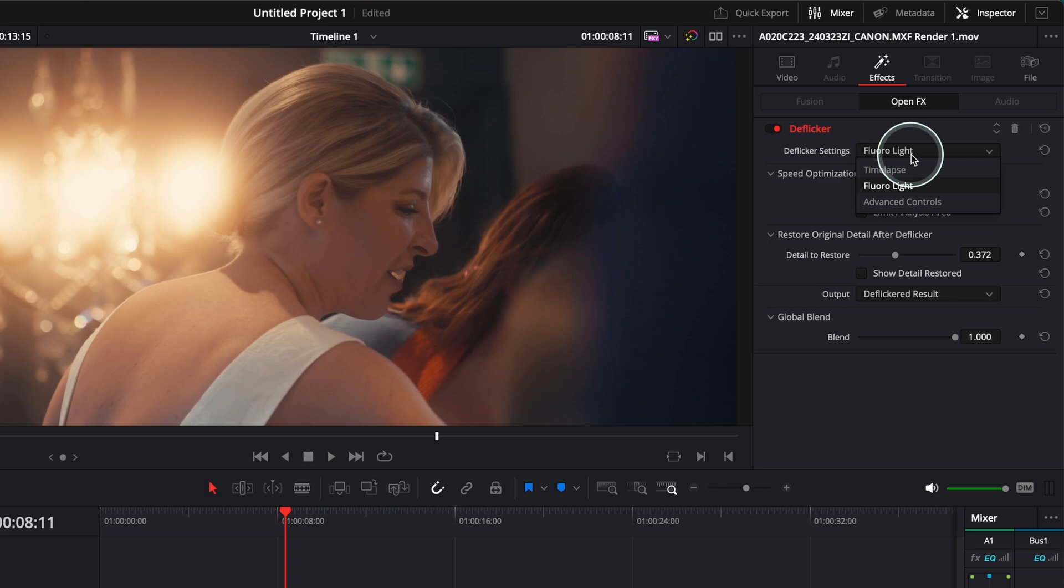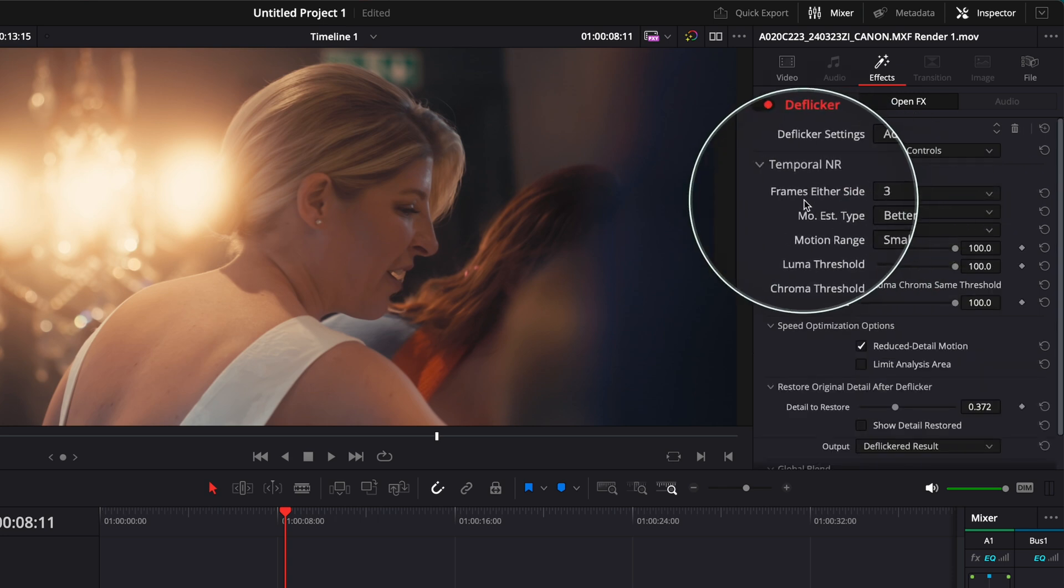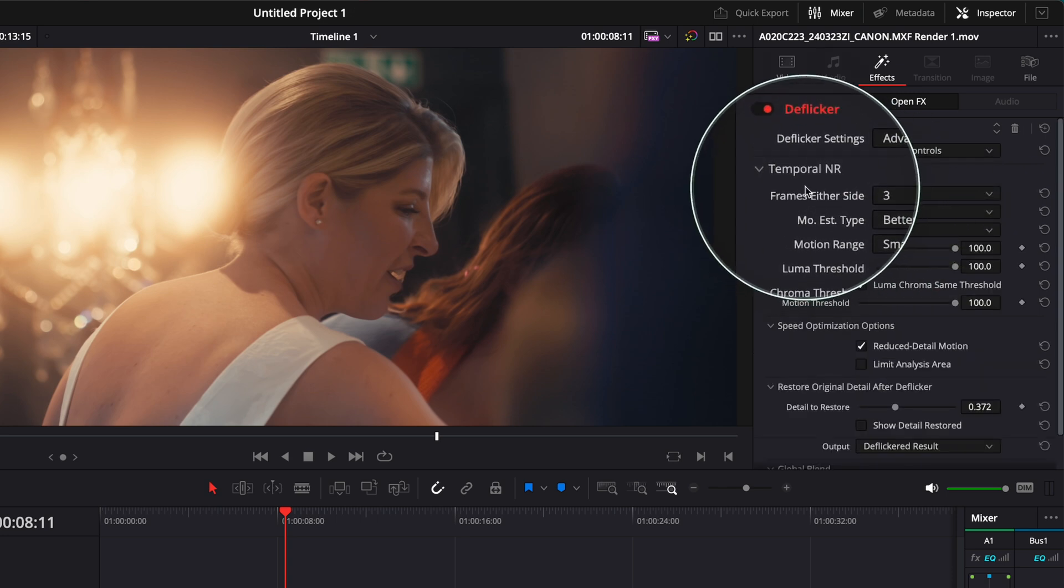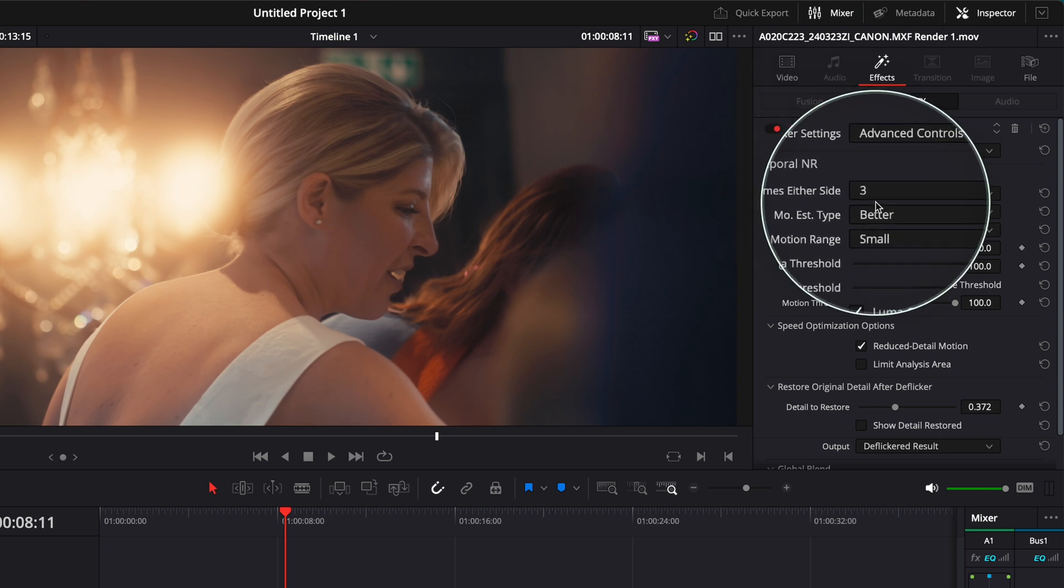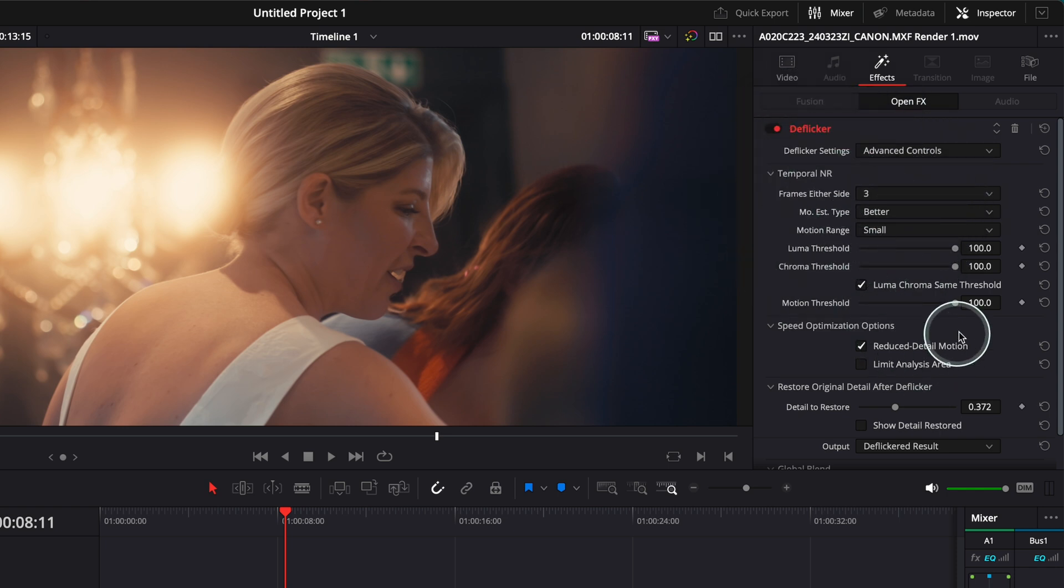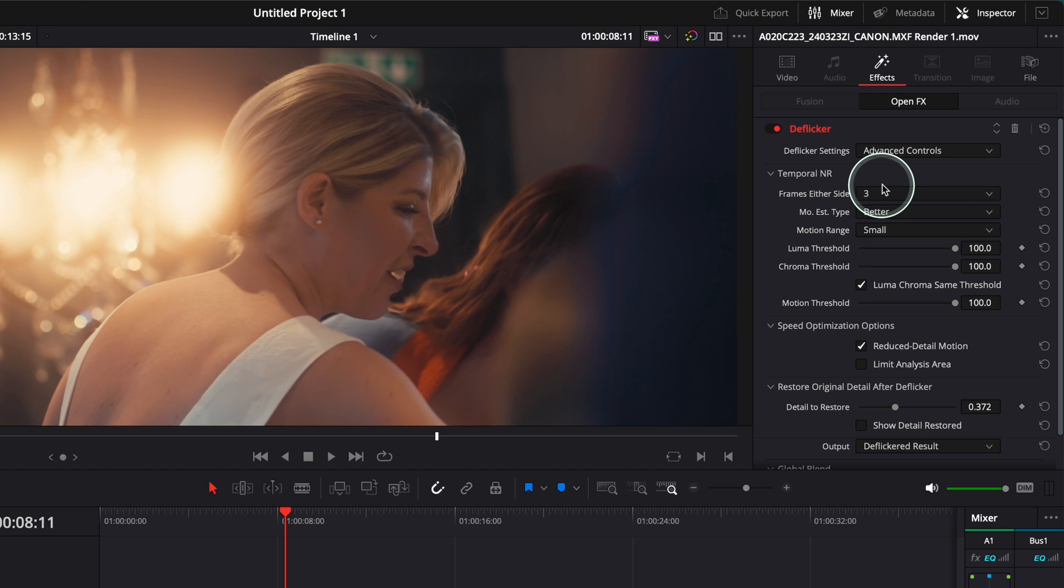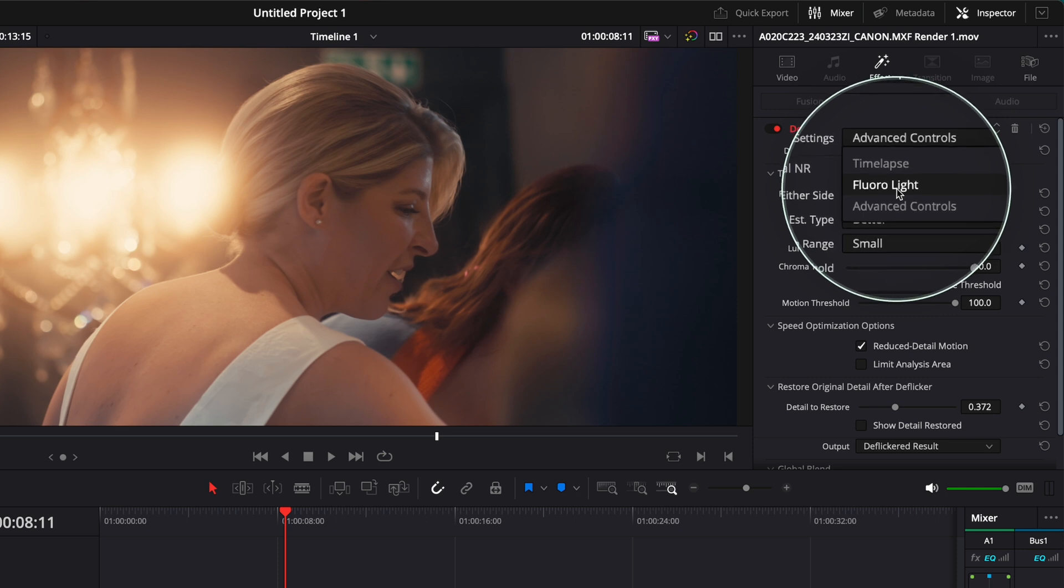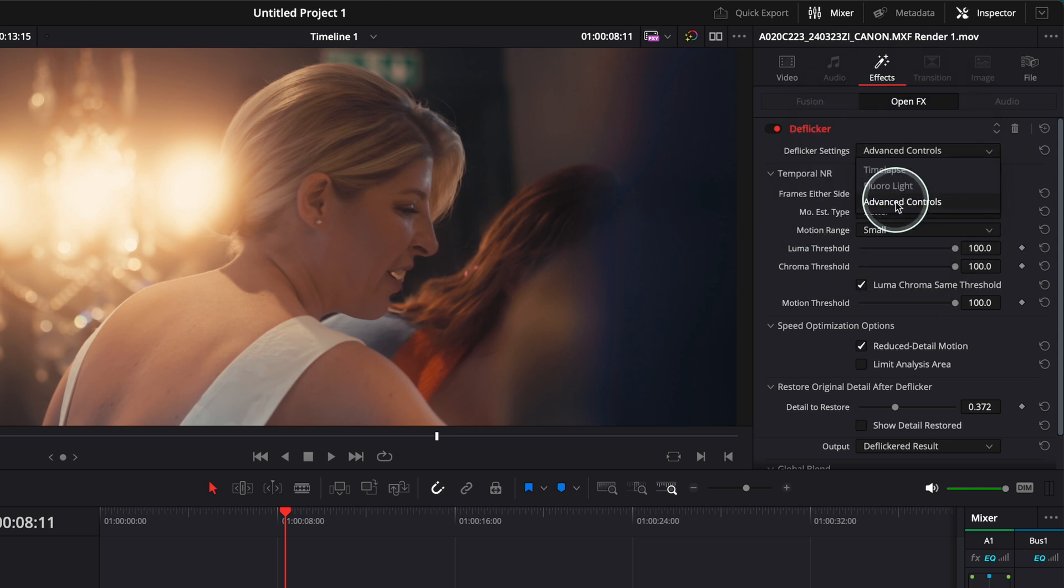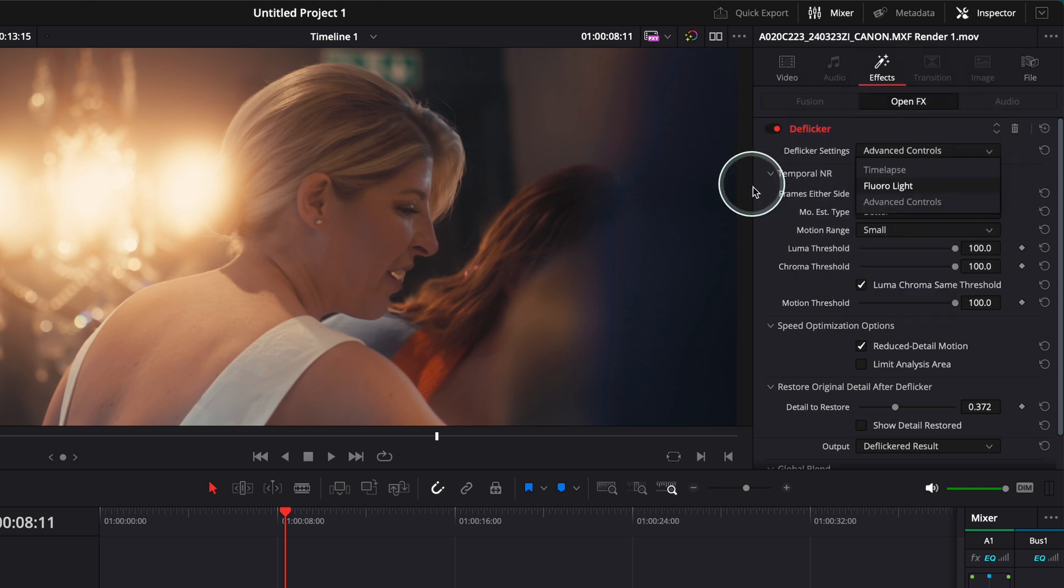And this obviously if you're gonna go here Floral Light, you're gonna go to Advanced Controls, you'll see how many frames, temporal noise reduction, better or small. You can go and play a little bit with these options over here if you still don't get rid of that flickering. This is where I would go to Advanced Control. But if you would put Floral Light like this and it works fine for you, just don't bother to go to Advanced Controls.